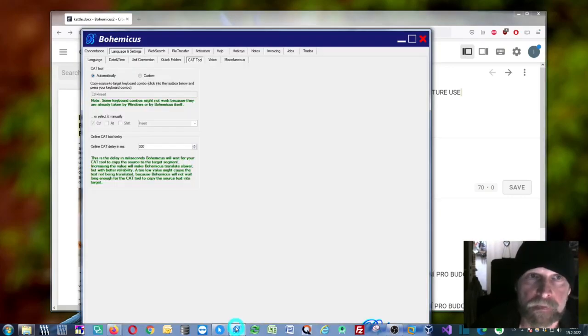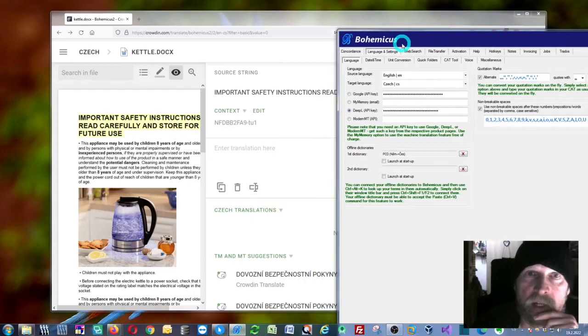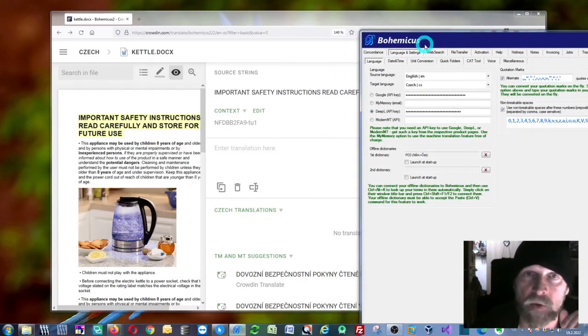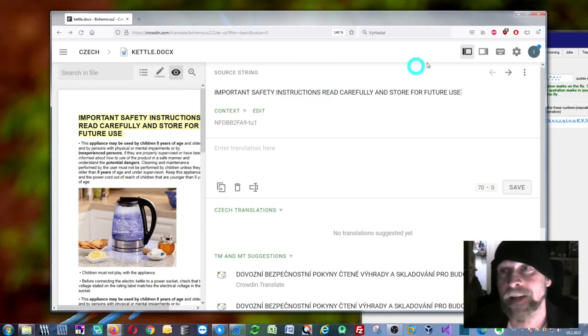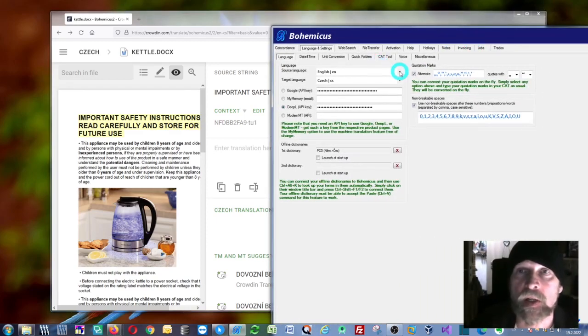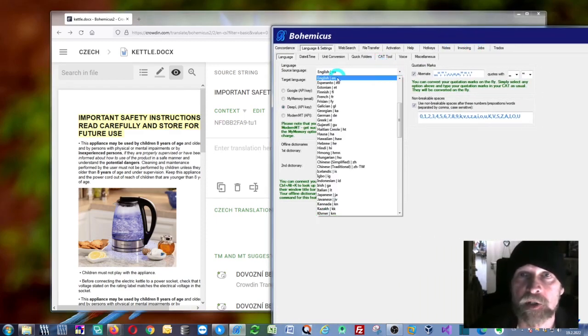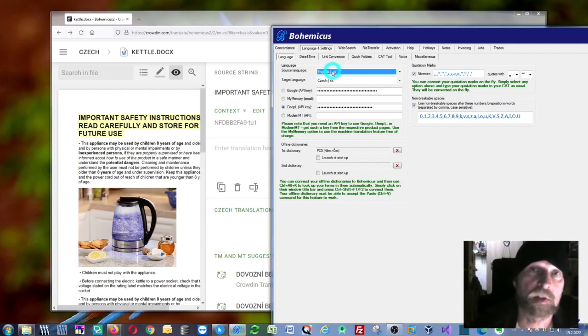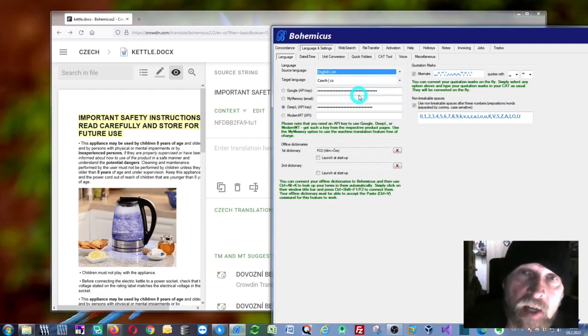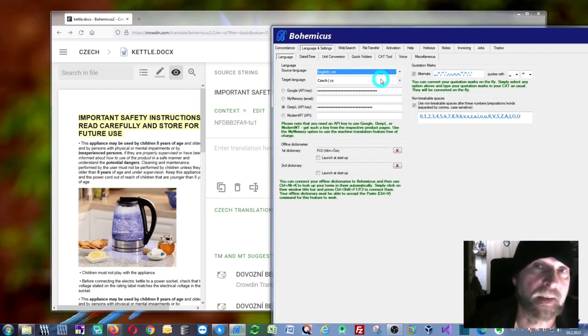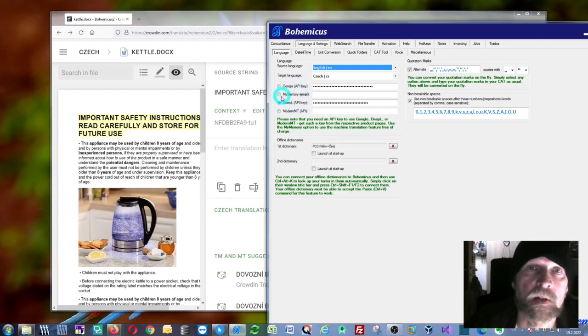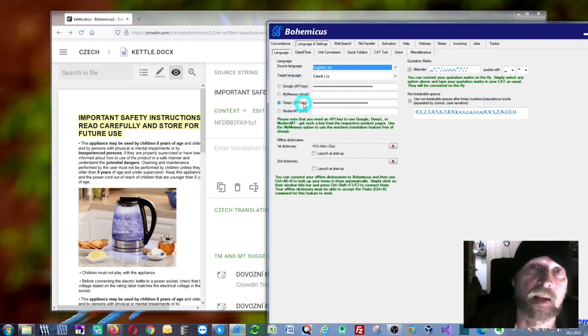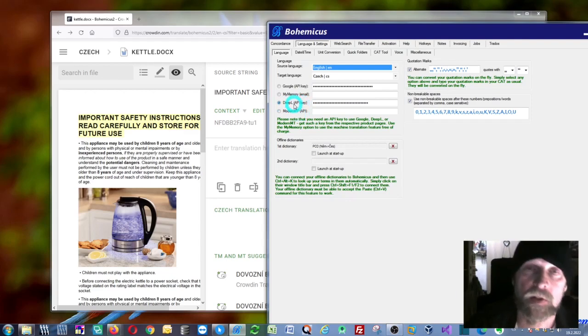First, you need to select the languages. As you can see in Crowdin, we're working with English, so that's the source language. For the target language, I choose Czech because that's my native language. Then you also need to choose your translation provider—in this case, let's stay with DeepL.